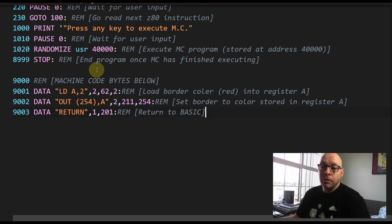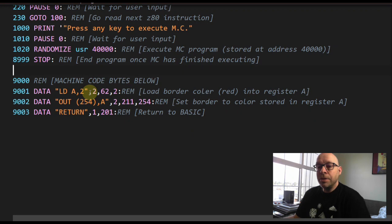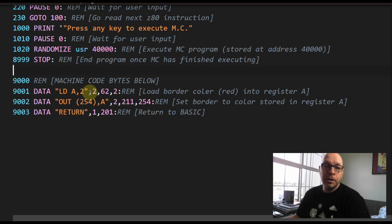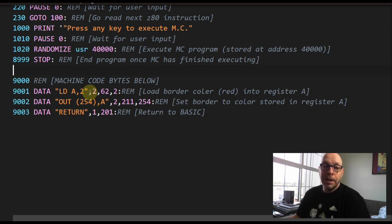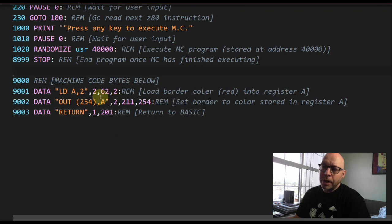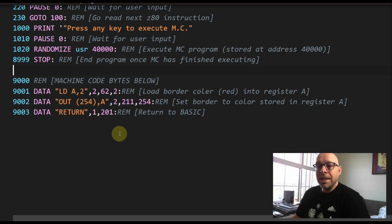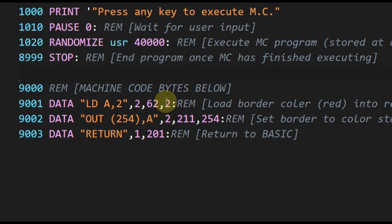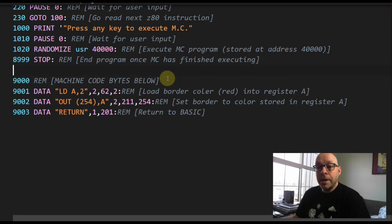The next element in the data statement is the number 2, which indicates how many bytes are in this particular assembly language instruction. You can look that up online or in a book. In this case, LD A,2 is a two-byte instruction. Following that, I have the actual machine code bytes for this instruction, which are 62 and 2.